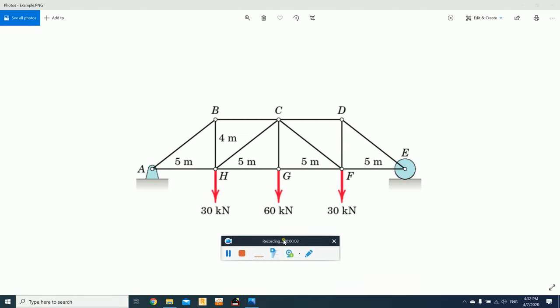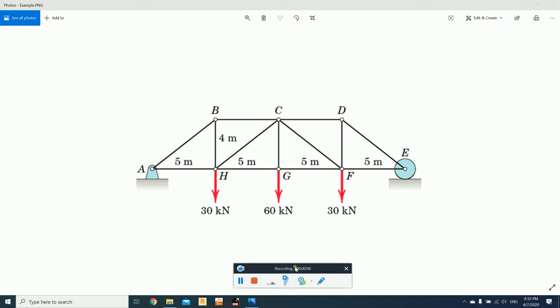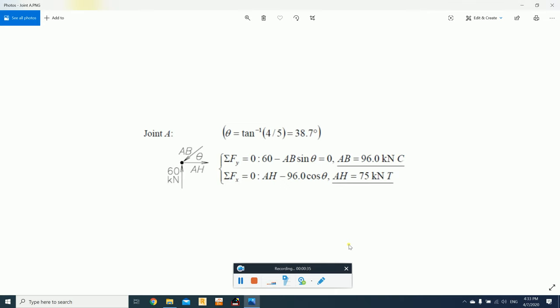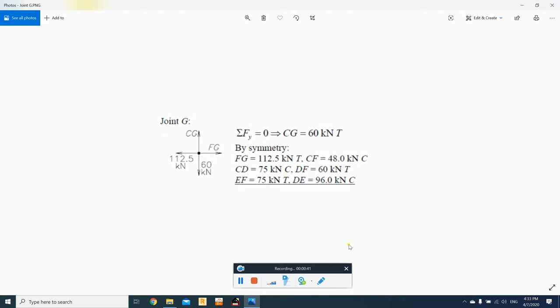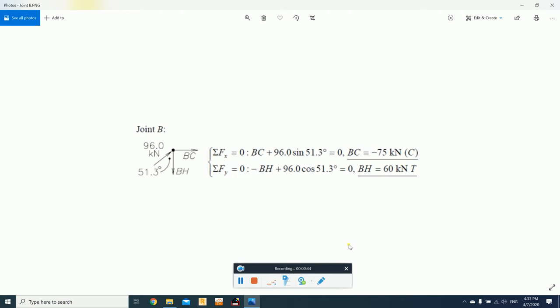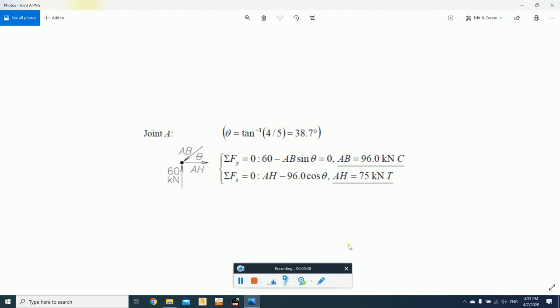Asalaamu alaykum wa rahmatullahi wa barakatuh. Today we are going to do the second lecture related to structural analysis. In this particular lecture we are going to learn how to do the analysis of a truss using different software packages. We are going to solve this particular truss and then verify the results from a book — the whole example is from a book, and we are going to cross-check the values with the software.